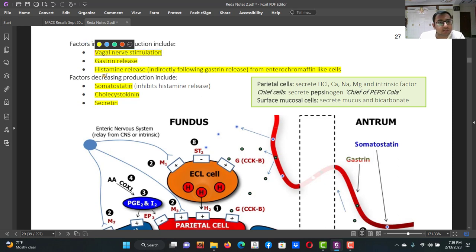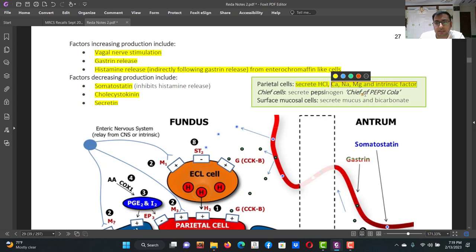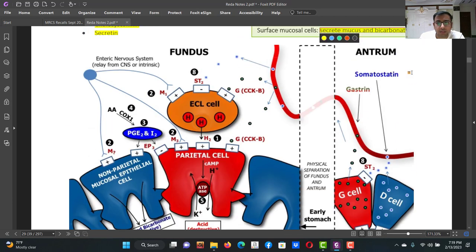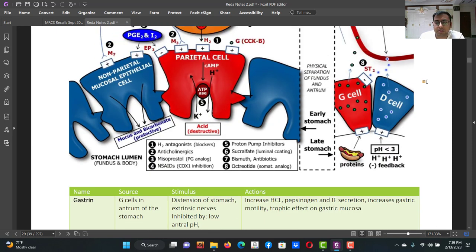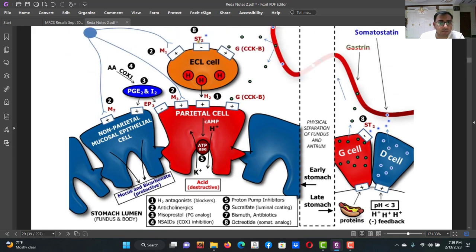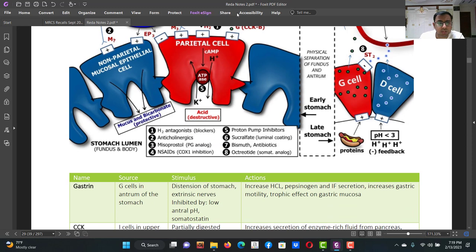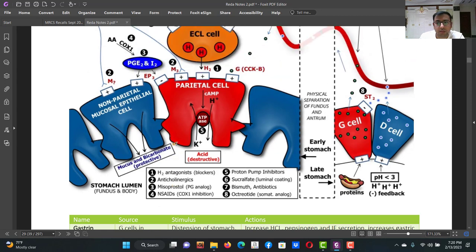Vagus nerve, gastrin, histamine, and acetylcholine increase gastric acid secretion. Parietal cells secrete hydrochloric acid, calcium, sodium, magnesium, and intrinsic factor (Castle's factor). Chief cells produce pepsinogen. The mucosal surface secretes mucus and bicarbonate. Drugs that control secretion include H2 blockers, misoprostol analogs, proton pump inhibitors, sucralfate, bismuth, and octreotide.